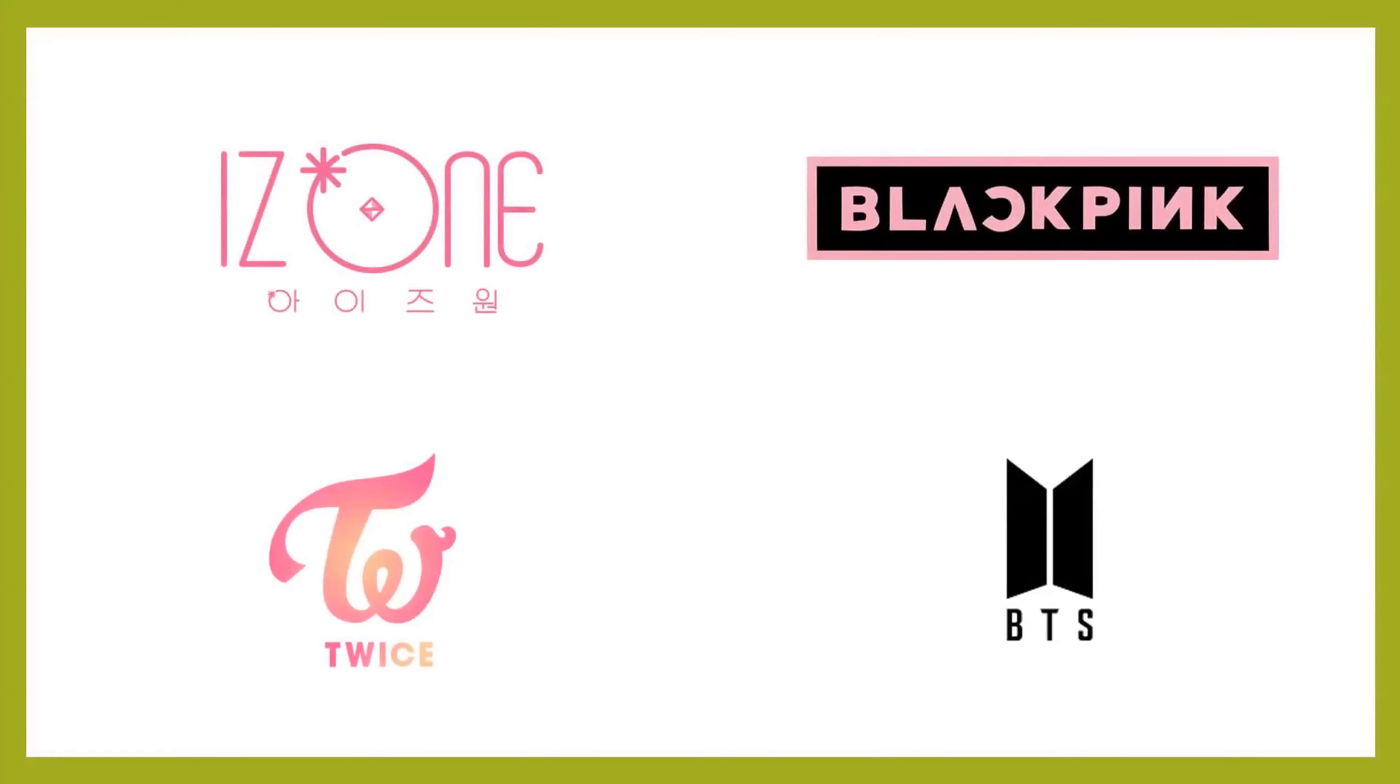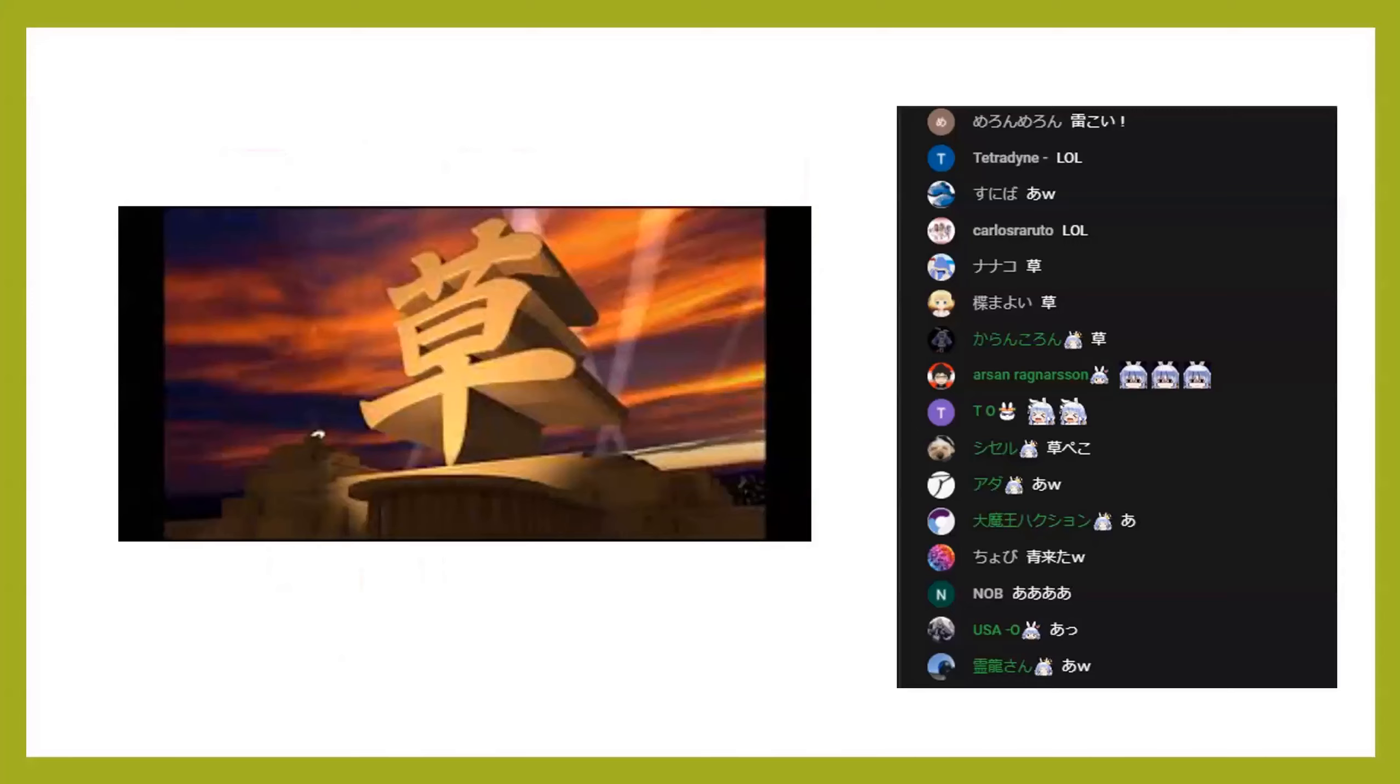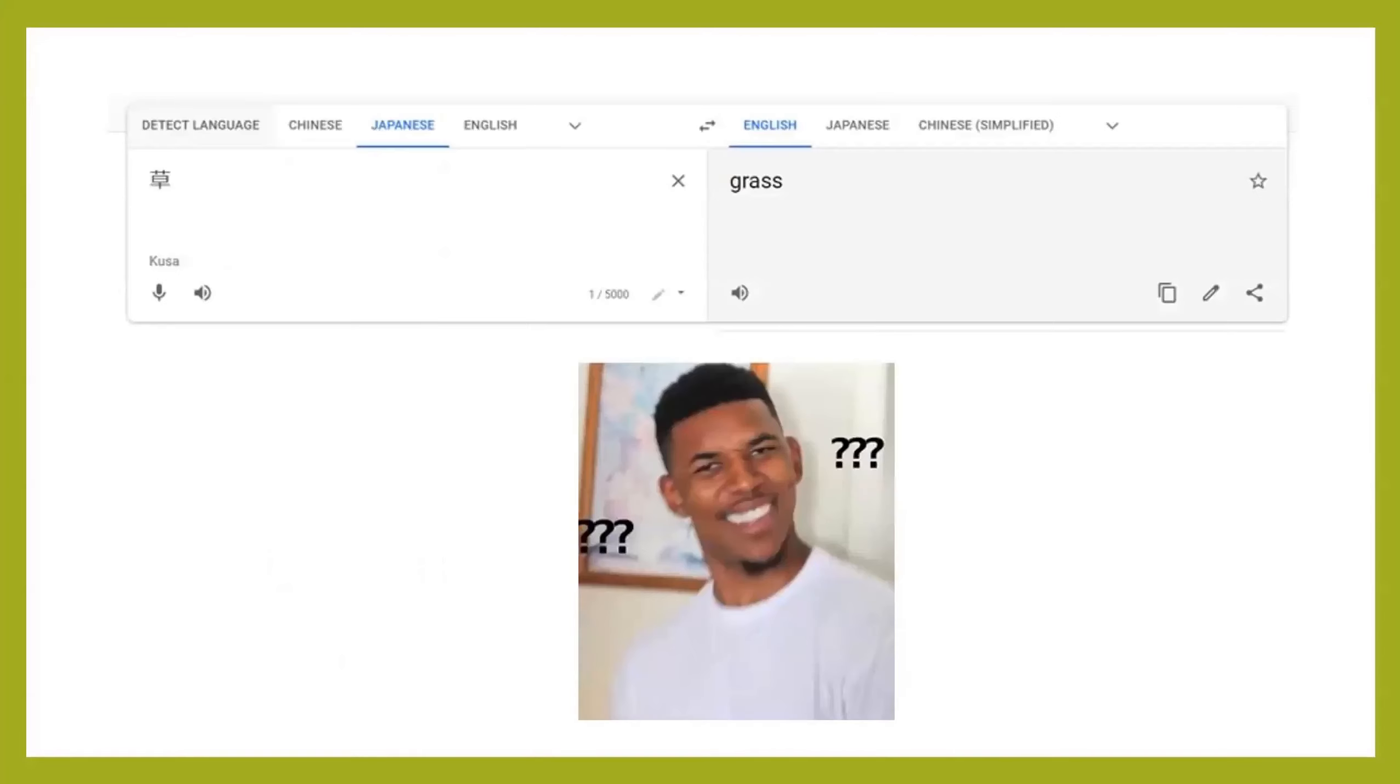Are you a fan of content in a different language, such as K-pop or streams of a certain virtual idol group, and wondered what the heck does KUSA even mean?